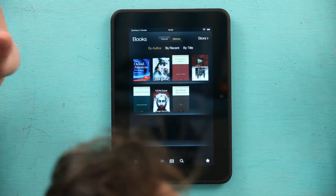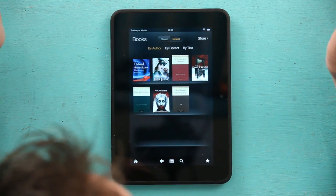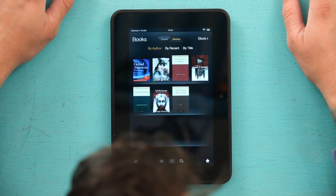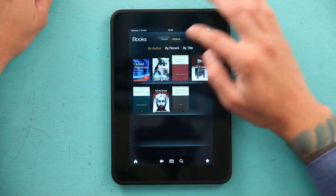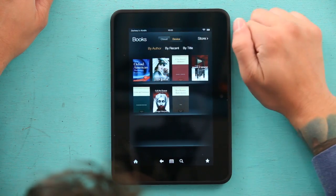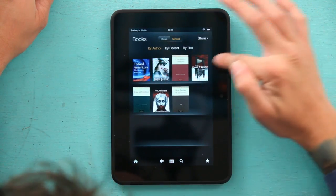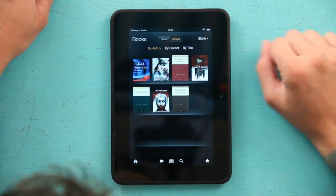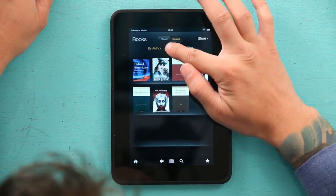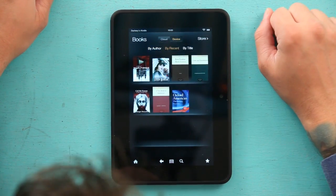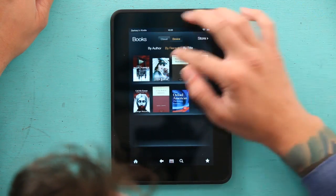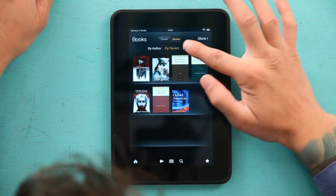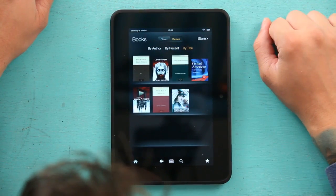So let's organize this differently. We can organize it by author, so it lists in alphabetical order. We can organize it by recently bought or read, or just by title.